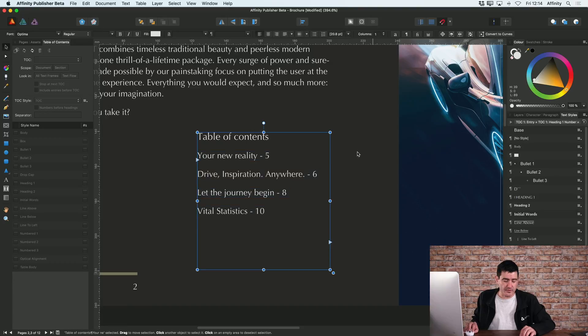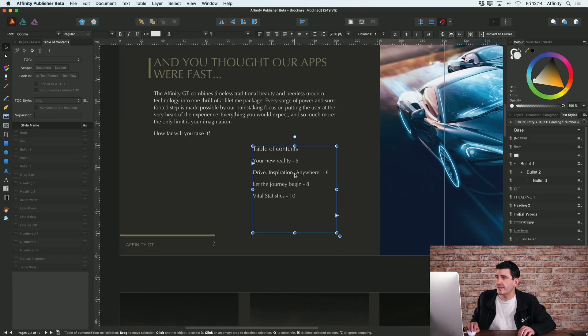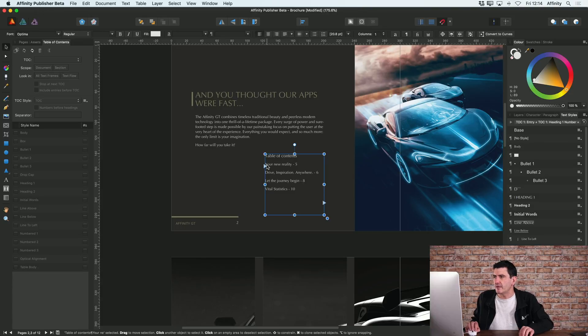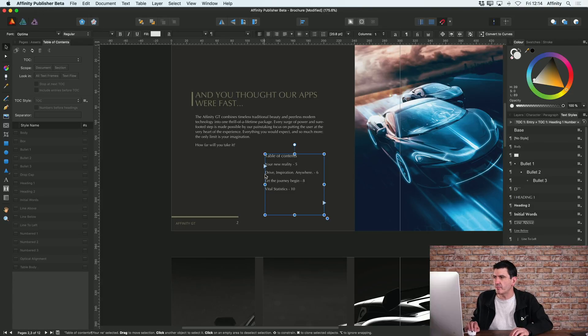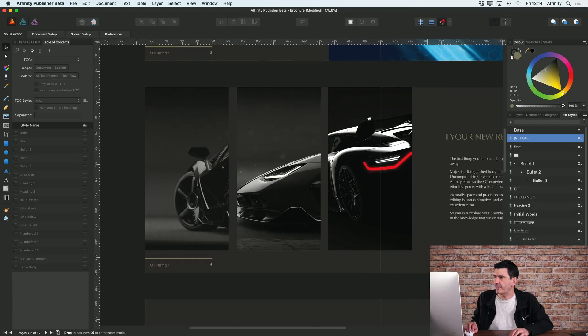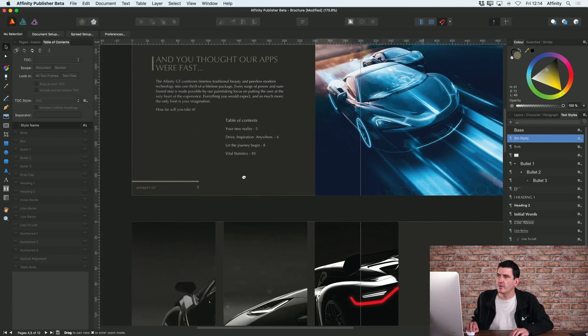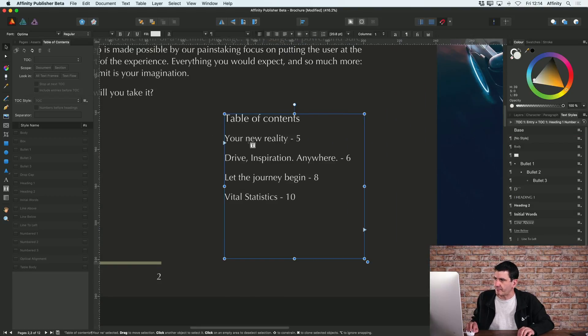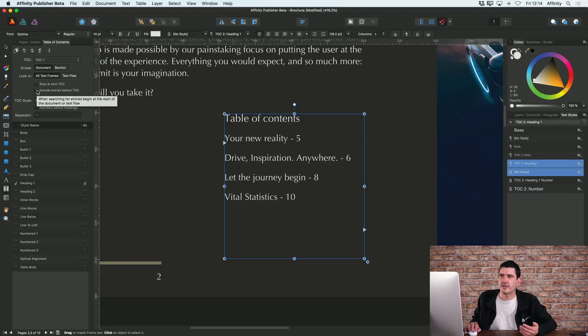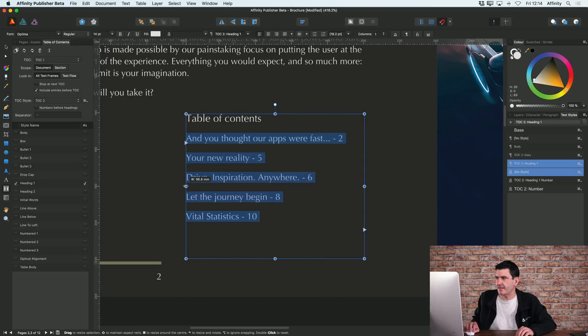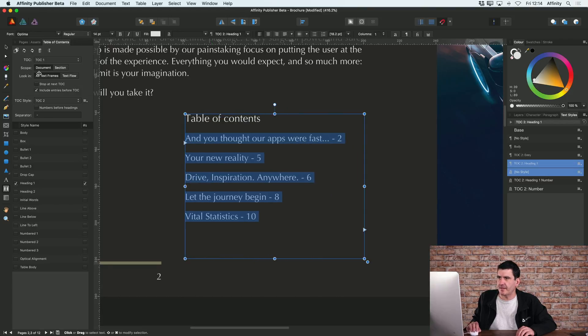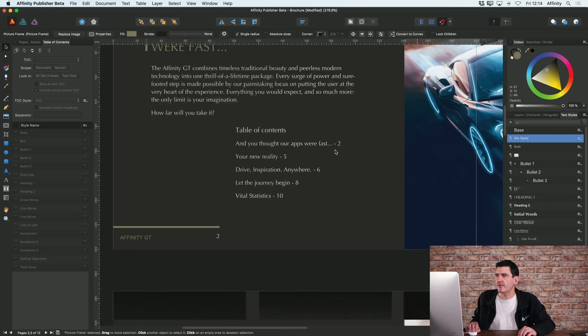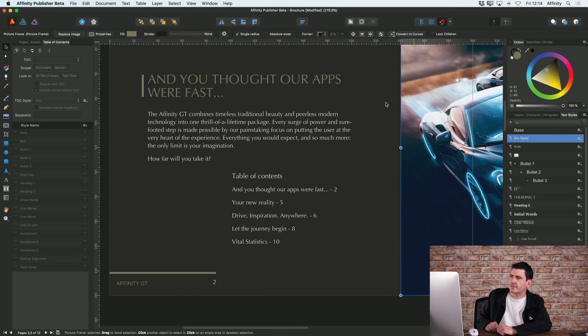It's also worth saying that at the moment this table of contents, because I've already got it on this page, is automatically saying you probably only want a table of contents from all pages going forward. So the first one it picks up is 'your new reality,' but you could change that. I could say I want to include all table of contents, and in that case, if I made that bigger, you can see that's now also picking up my very first title, which is actually on the same page as the table of contents.